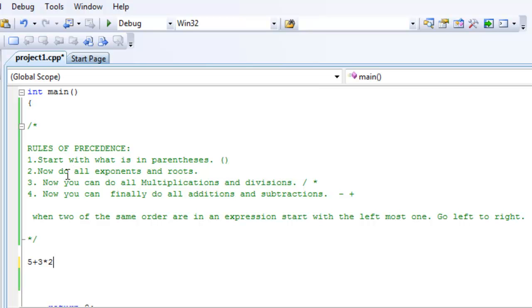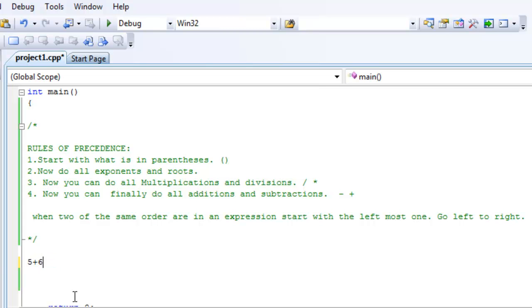2: Are there any exponents and roots? No exponents, no roots. Go to number 3. Now you can do all the multiplications and divisions. We have 1 multiplication right here, so you can do that right away. 3 times 2, do it. 4: Now you can finally do all the additions and subtractions. 5 plus 6 equals 11.